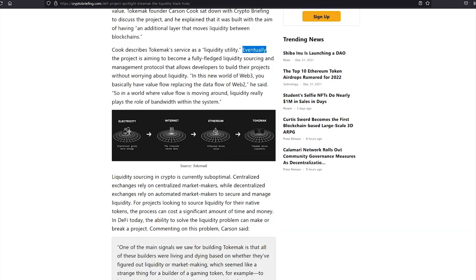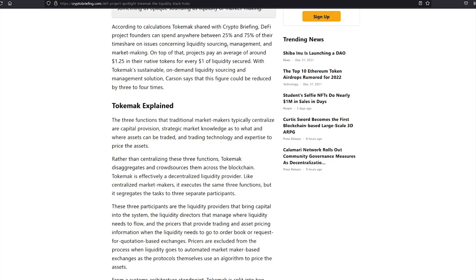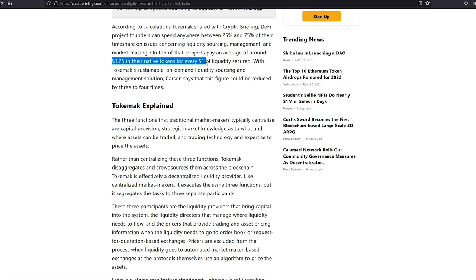Eventually, the project is aiming to become a fully-fledged liquidity sourcing and management protocol that allows developers to build their projects without worrying about liquidity. So according to this, DeFi project founders can spend anywhere between 25% and 75% of their timeshare on issues concerning liquidity sourcing, management, and market making. On top of that, projects pay an average of around $1.25 in their native tokens for every $1 of liquidity secured.